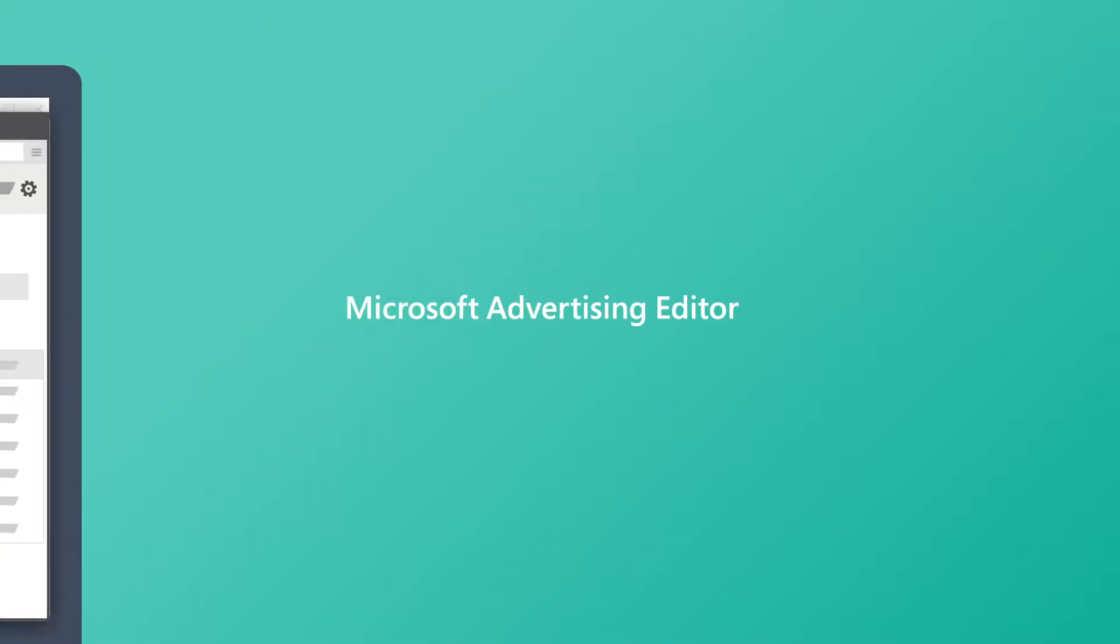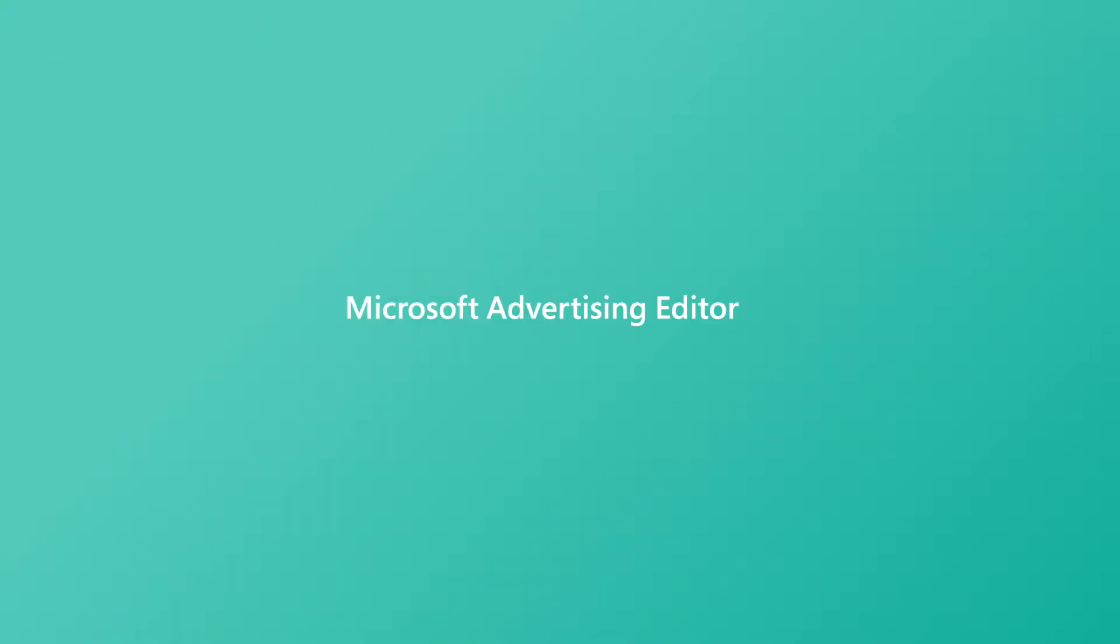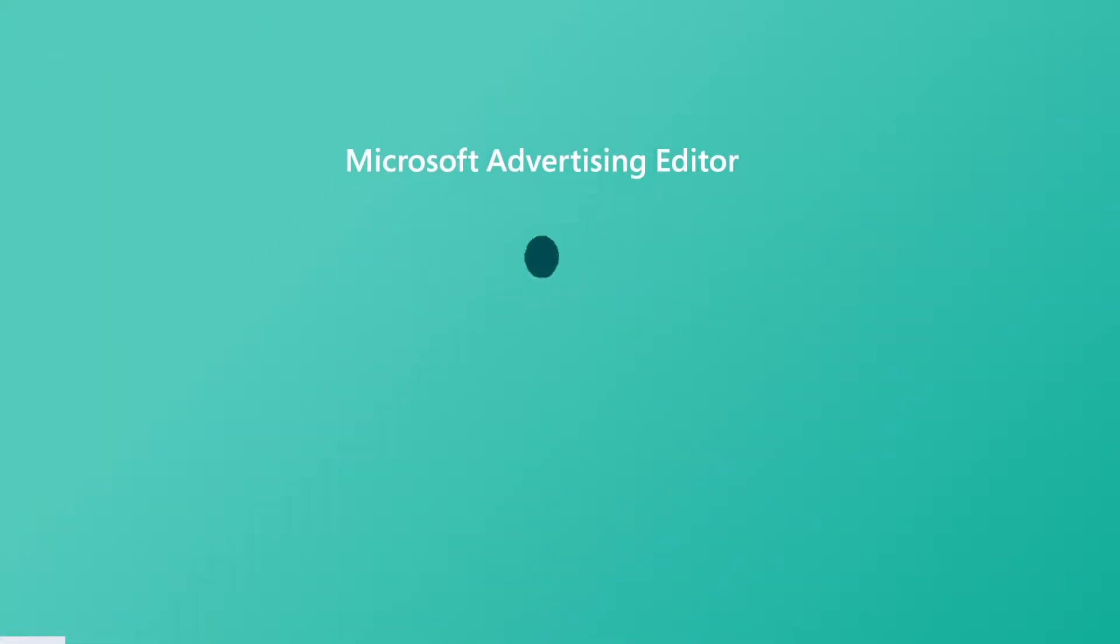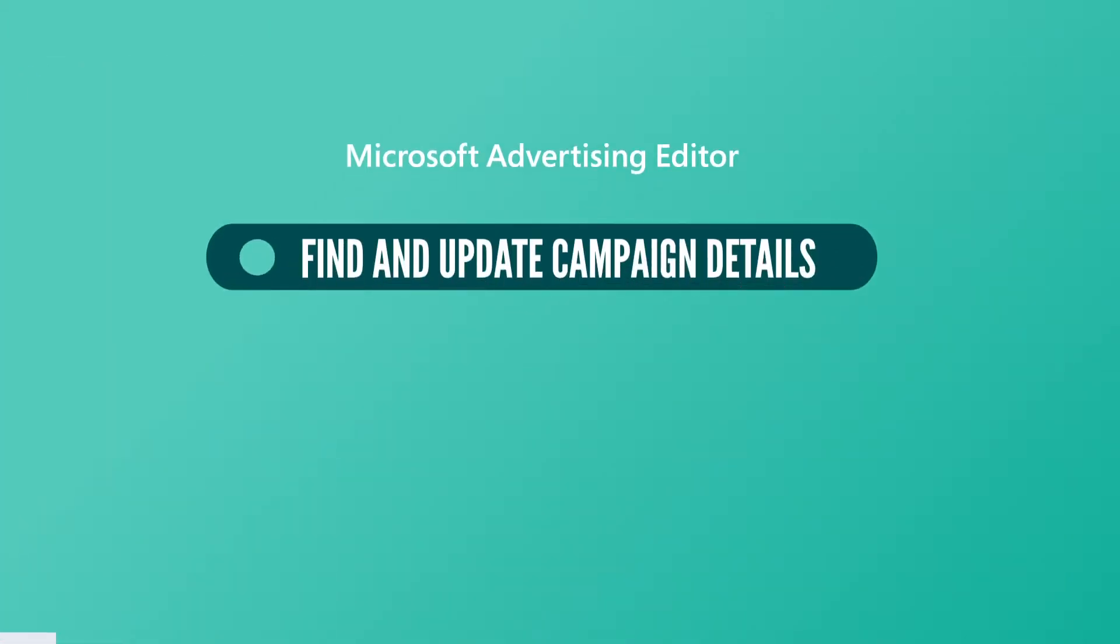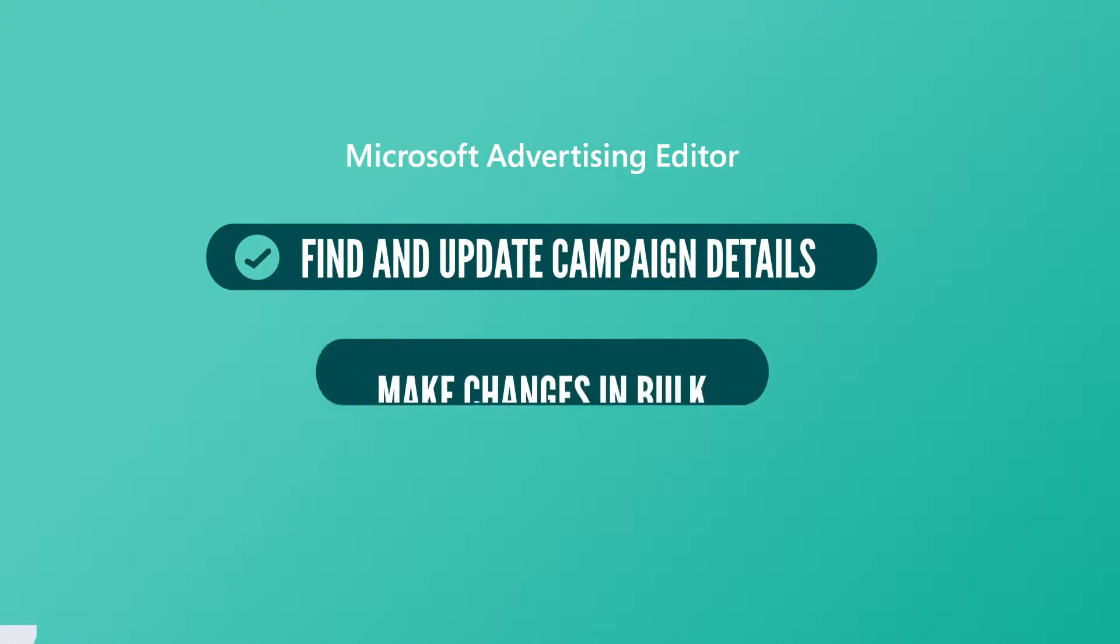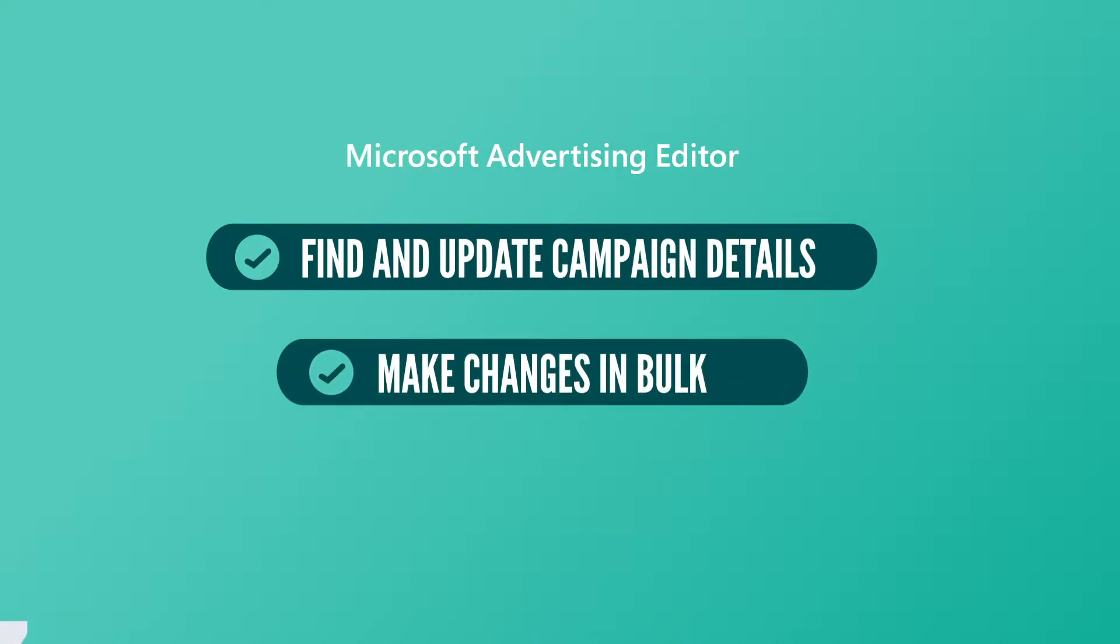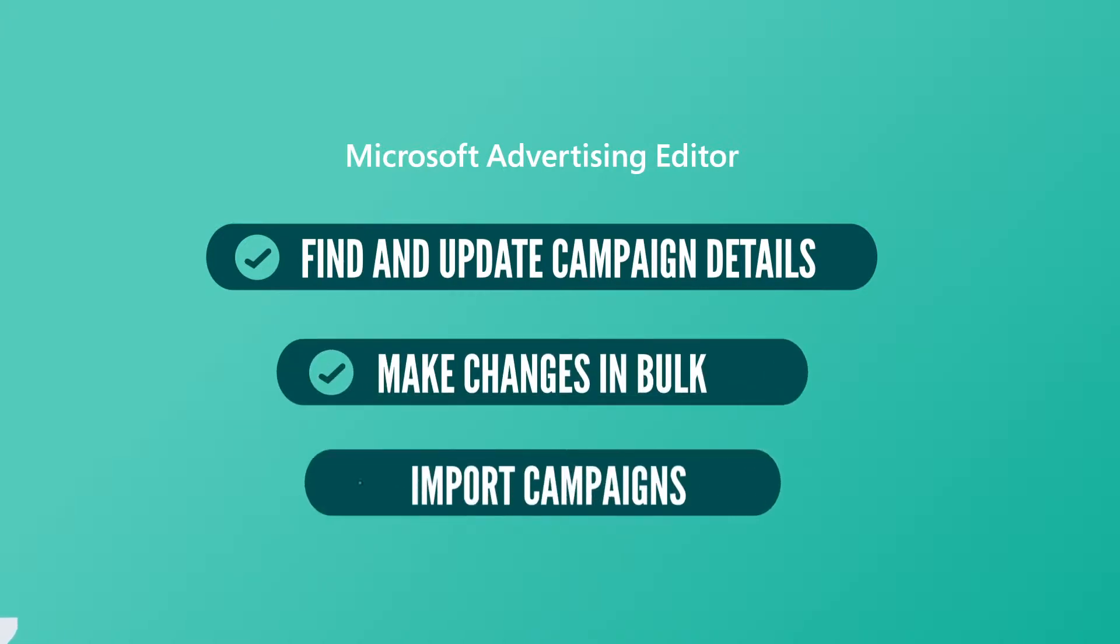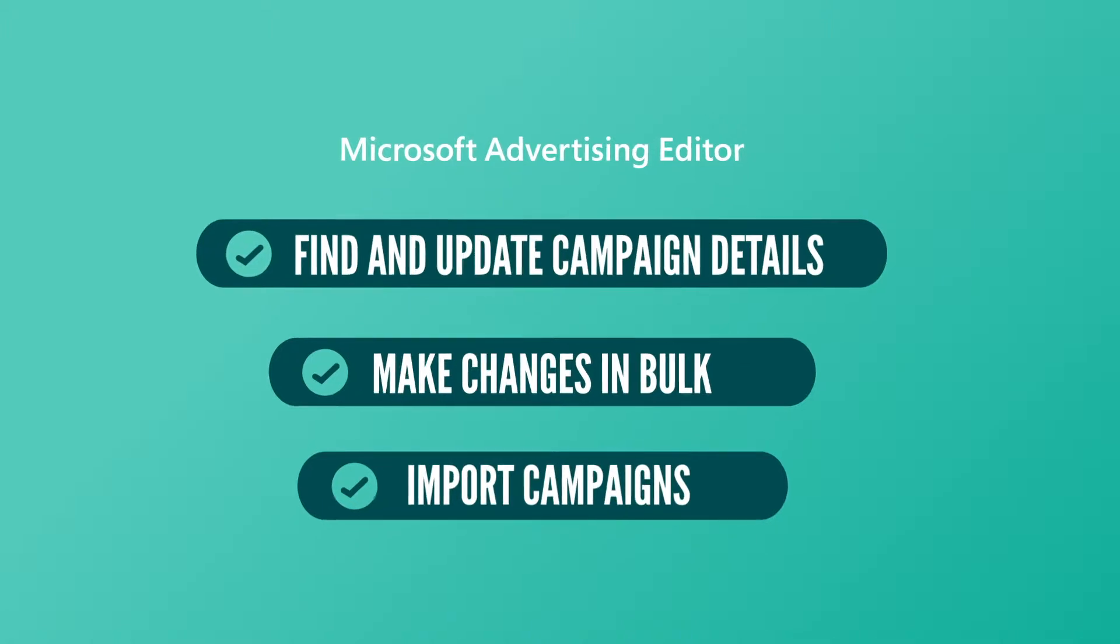It makes managing your accounts fast and easy by allowing you to quickly find and update campaign details, make changes in bulk, and import campaigns from external sources such as Google Ads.